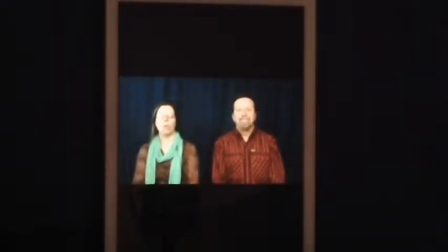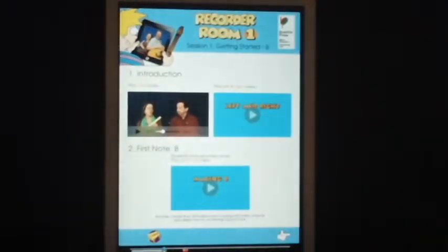Hi, I'm Lauren. And I'm Rob. Welcome to the Recorder Room. And when you've finished with the video, click Done and go back.